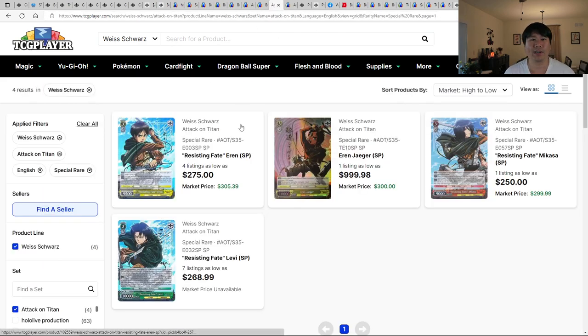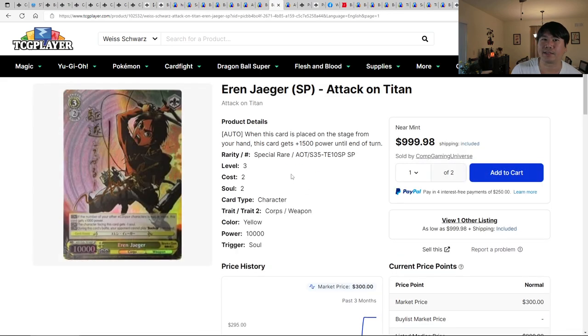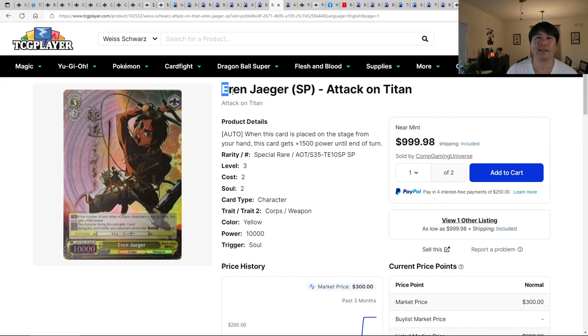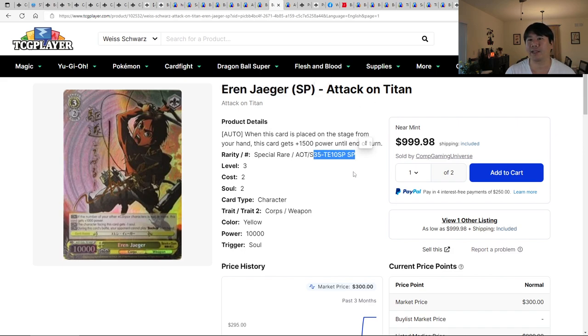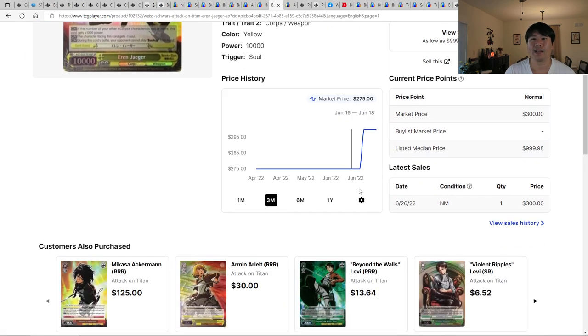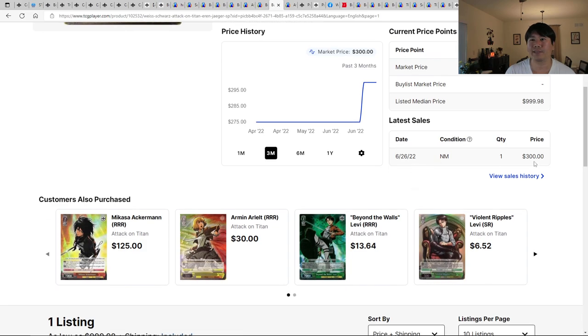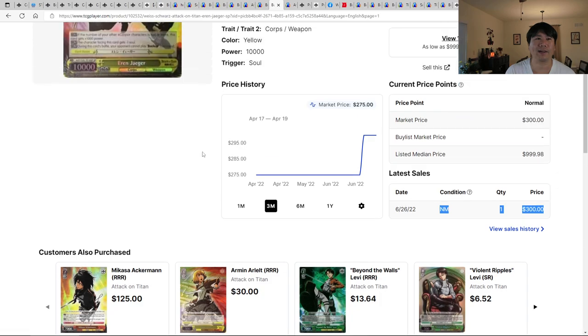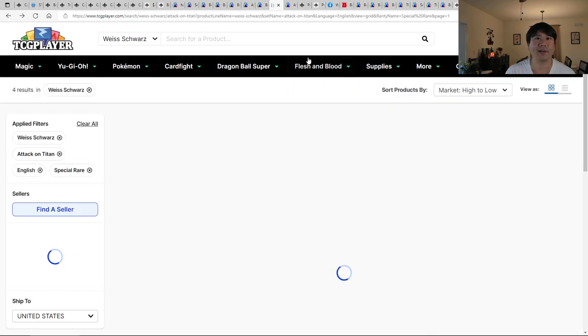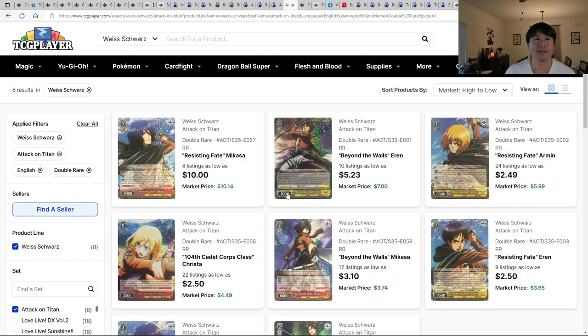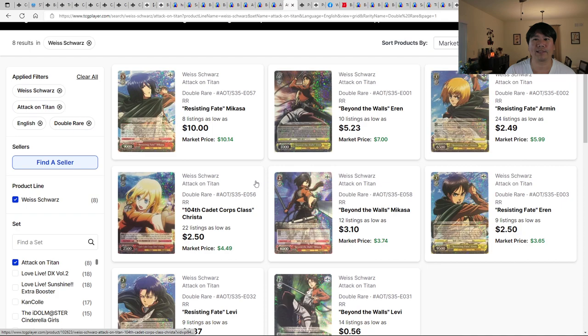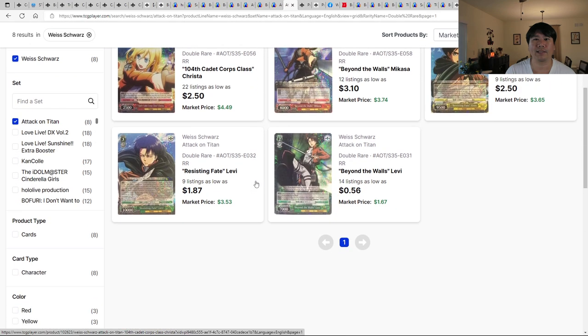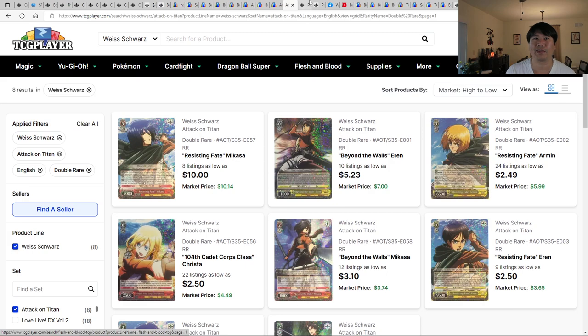Same thing, Volume 1 for Attack on Titan. Not too much to look at. This was actually interesting to me. This Aaron Jaeger SP, this is a trial deck. Didn't get reprinted. There was a sale on June 26 for $300. So that's pretty nice. If you're into Aaron, not too bad of a price there. And then double rares as well. So these were pretty low to begin with. But I guess they're going to be coming down even further.